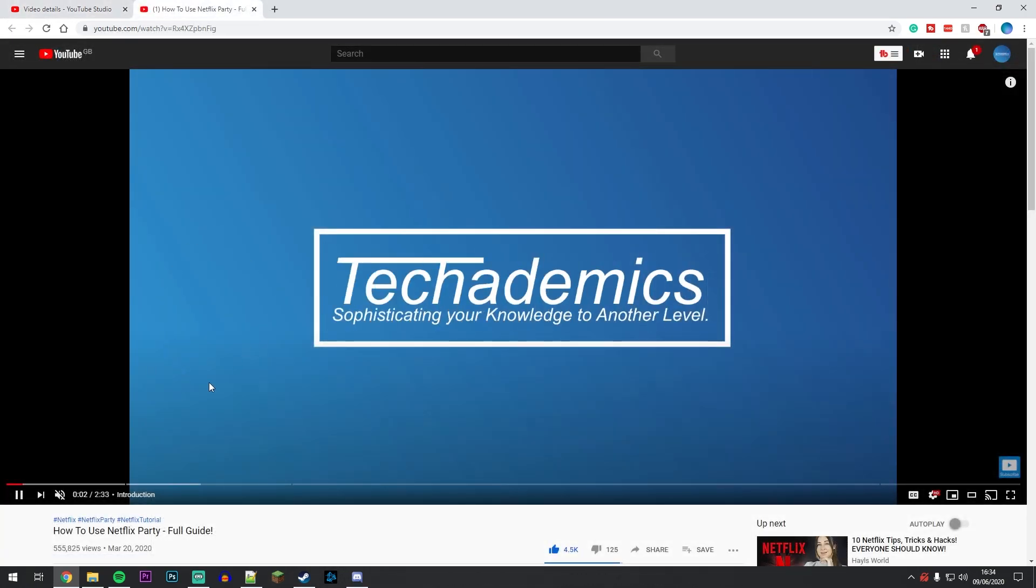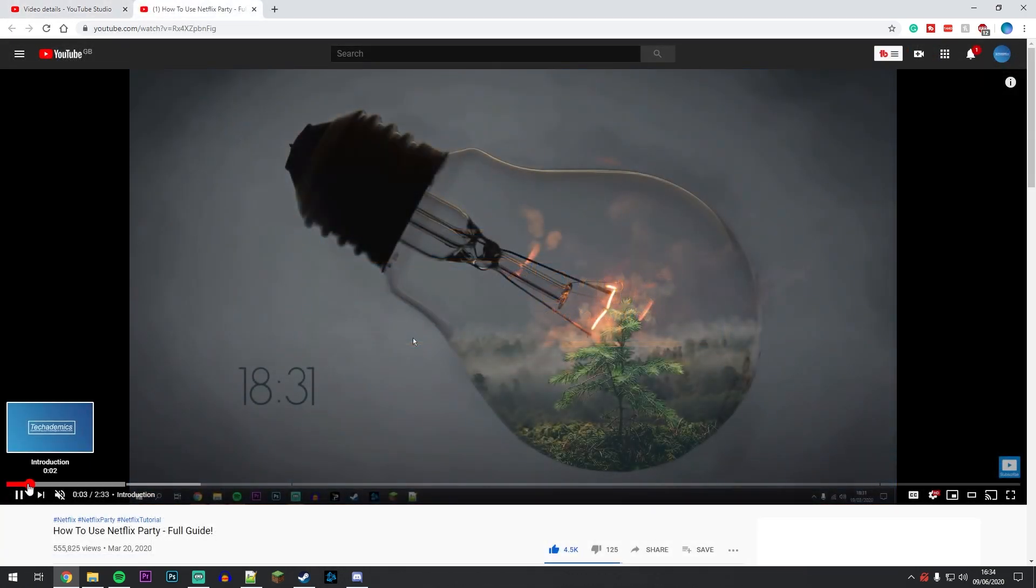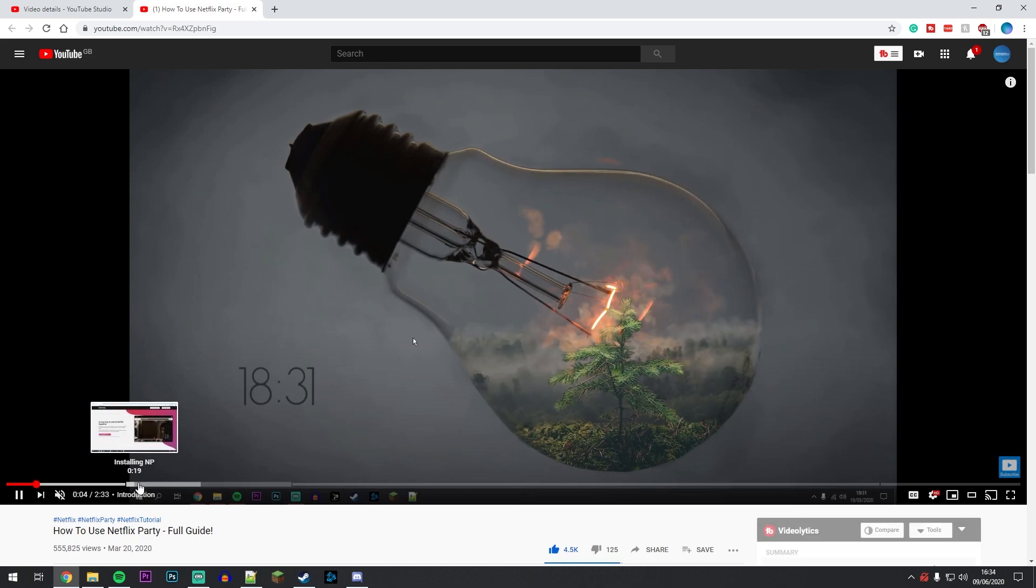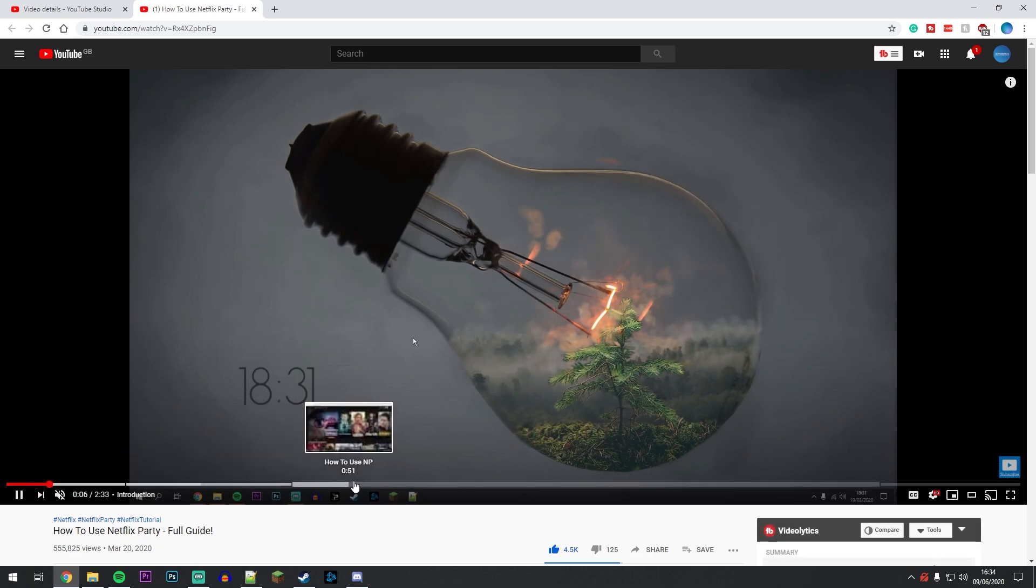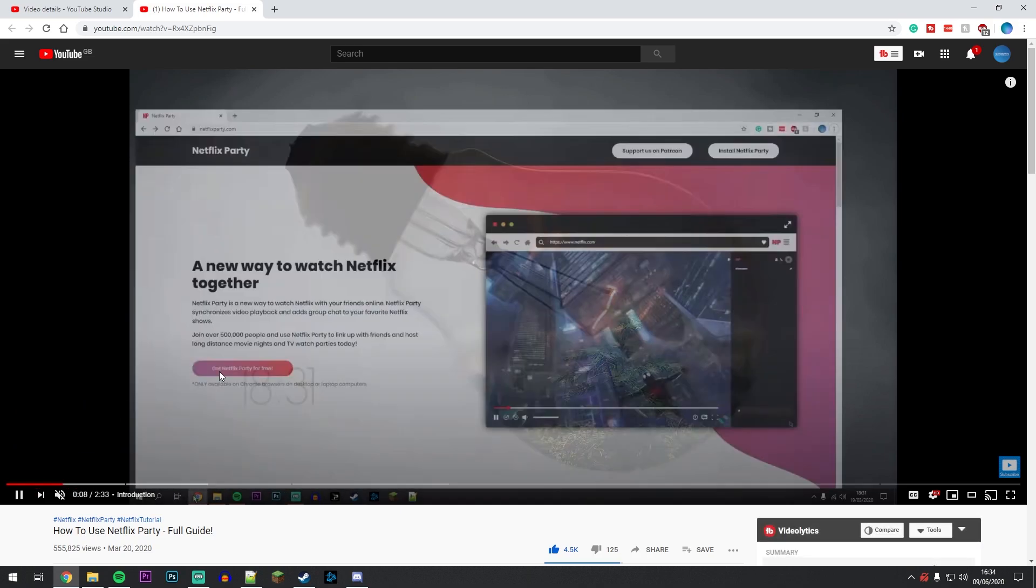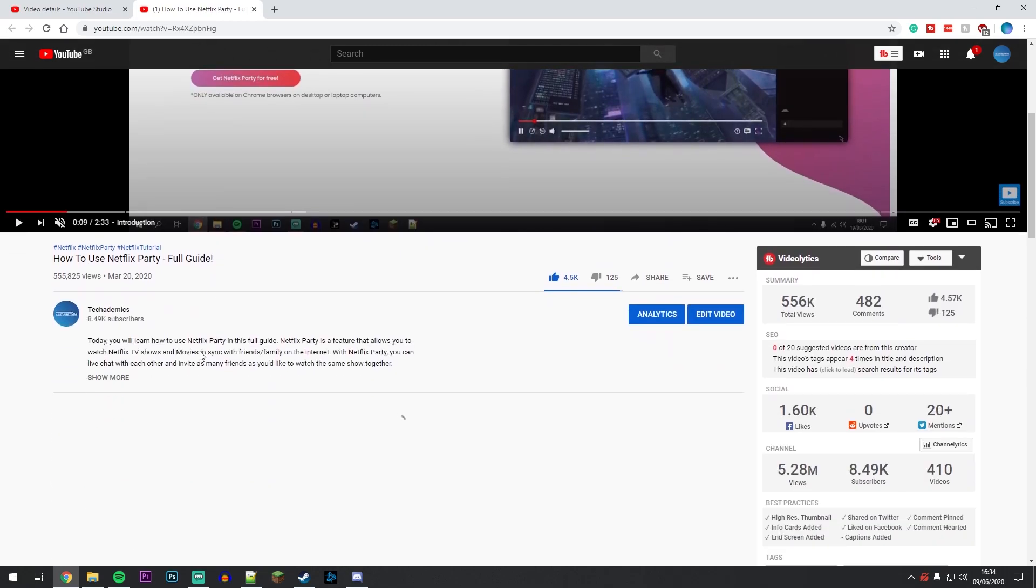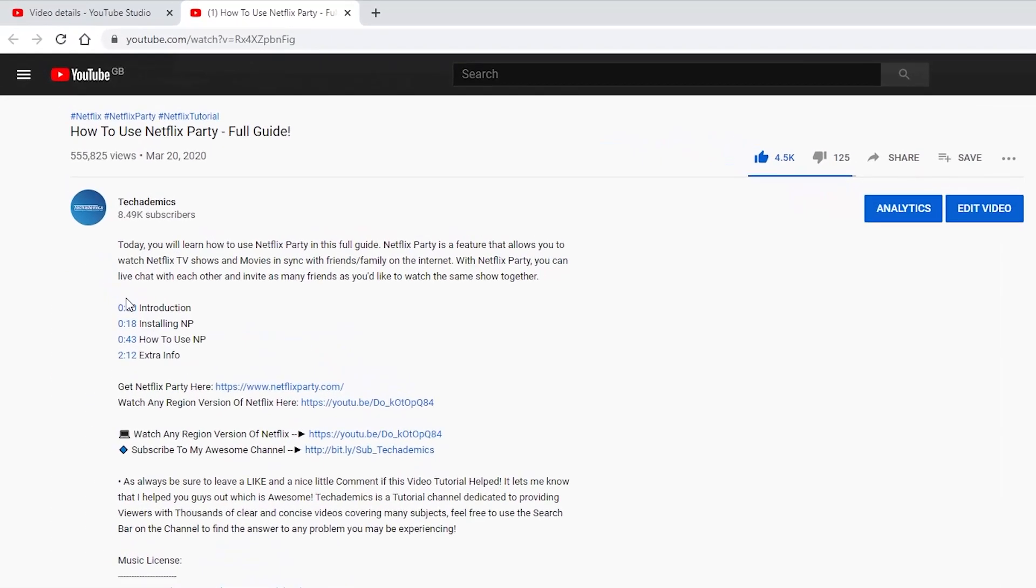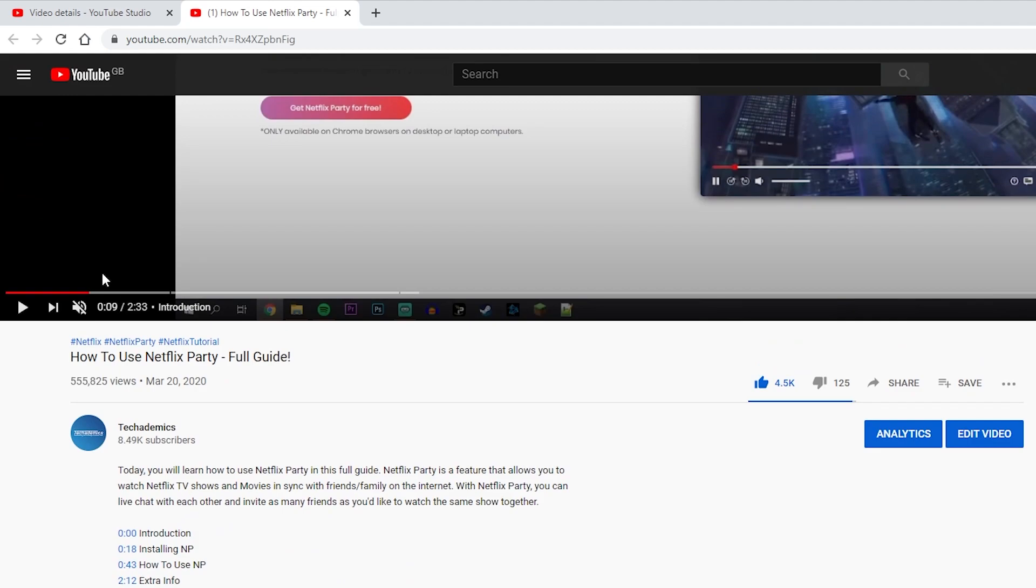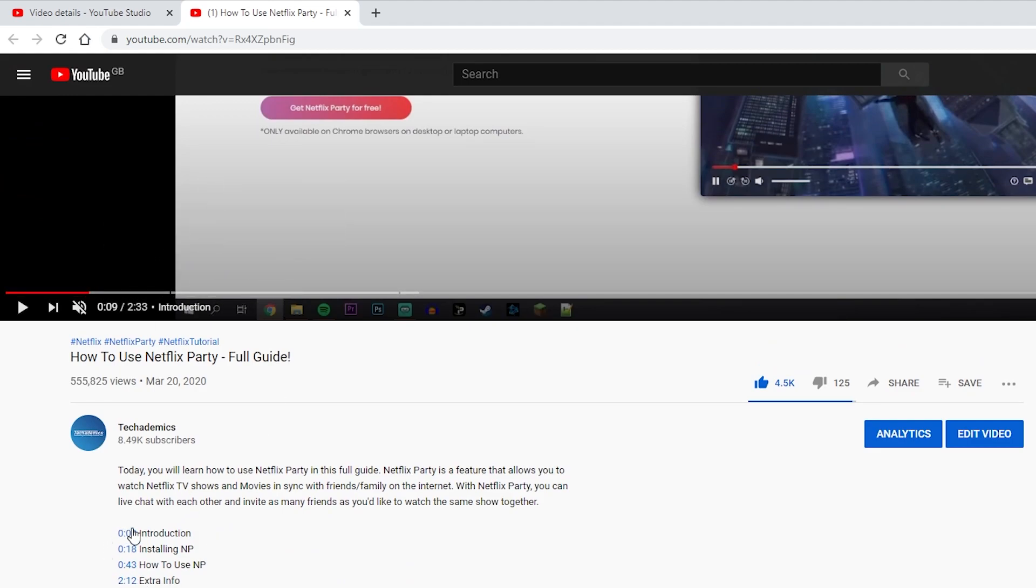If you've done that correctly, you should see the chapters on the time bar here. If you go to the description of the video, you should also notice the timestamps are there as well. So if for whatever reason you don't want to use the chapters, you can just use the timestamps at the bottom.